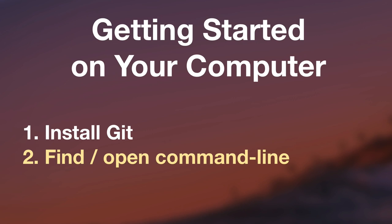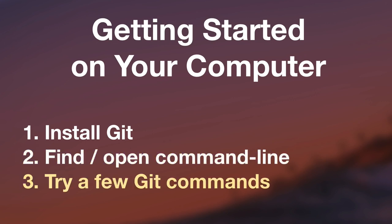Now there's nothing to be afraid of. The command line is way less intimidating than it might seem at first, and we are going to get our feet wet and walk through things step by step together. And number three, we will try out a few Git commands together. All right, let's get started.